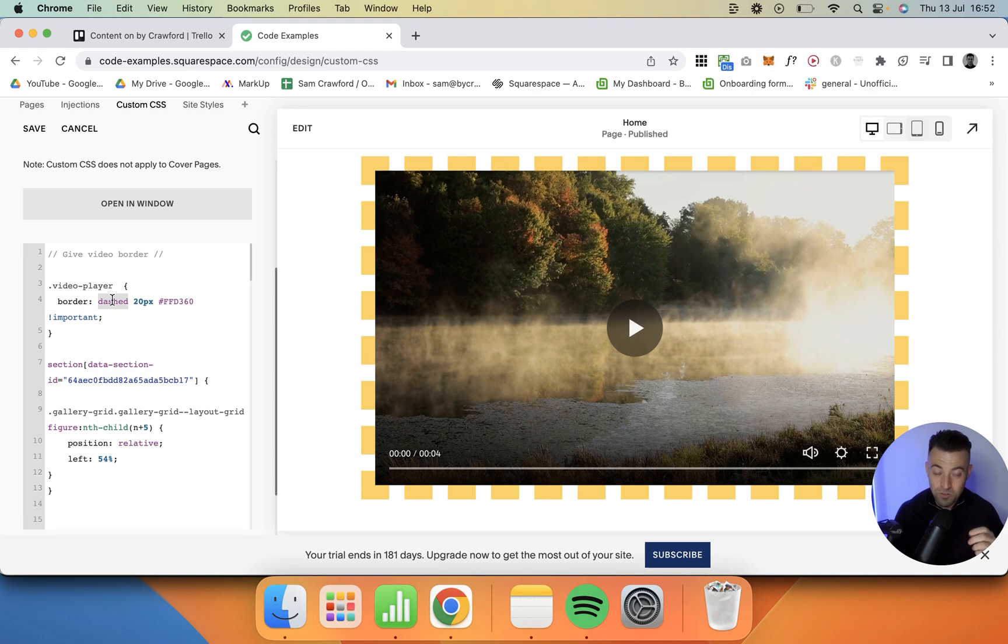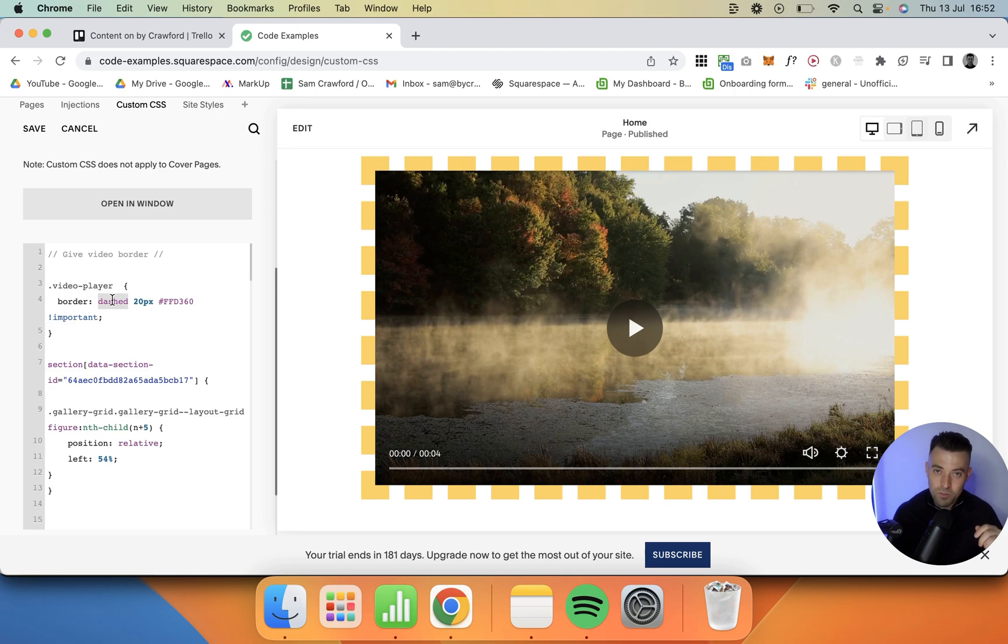So they're all your options for putting a border around a video on Squarespace. If you found this useful, please make sure to leave a like, hit subscribe, and check out all of the Squarespace resources in the description below.